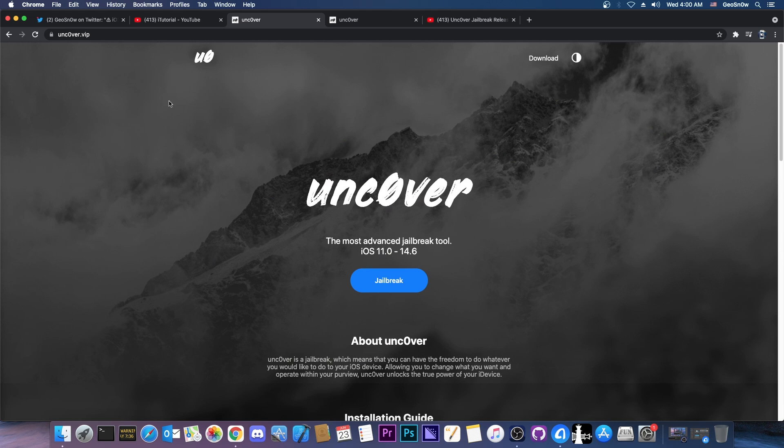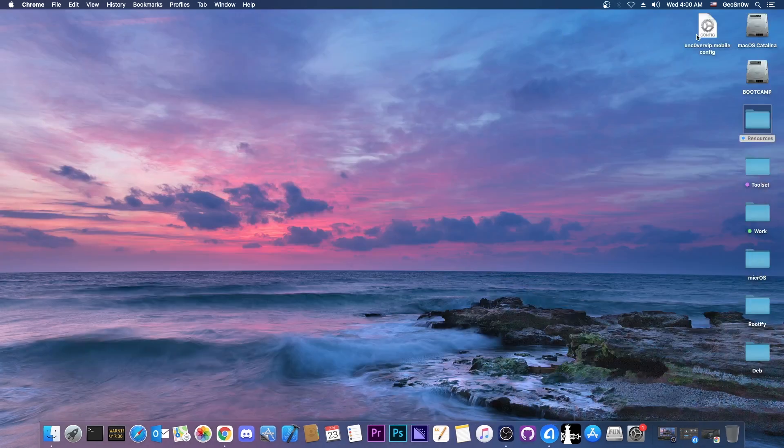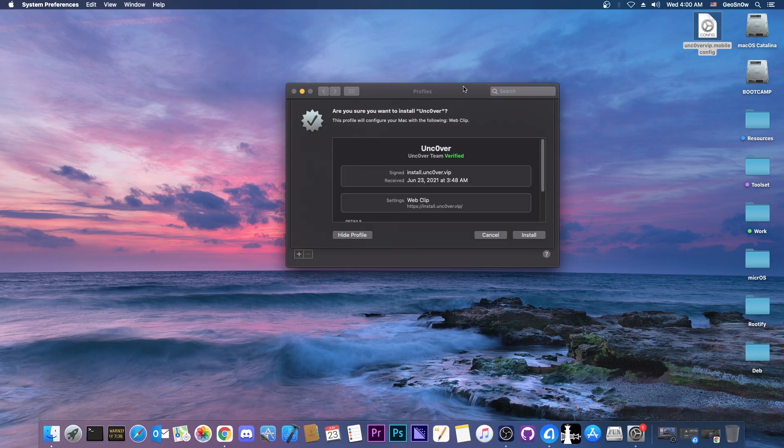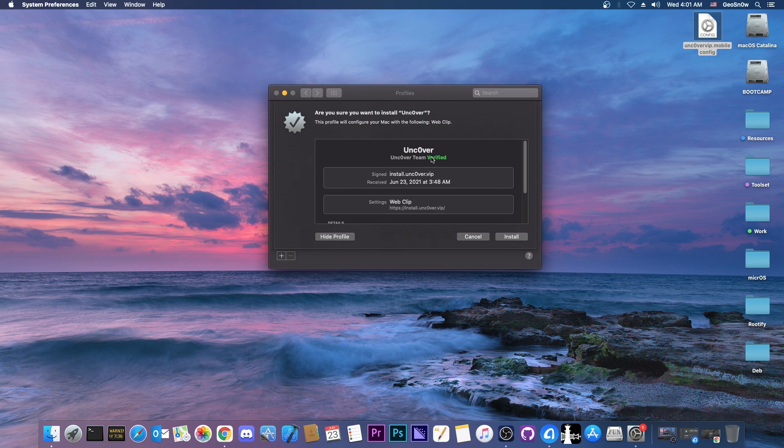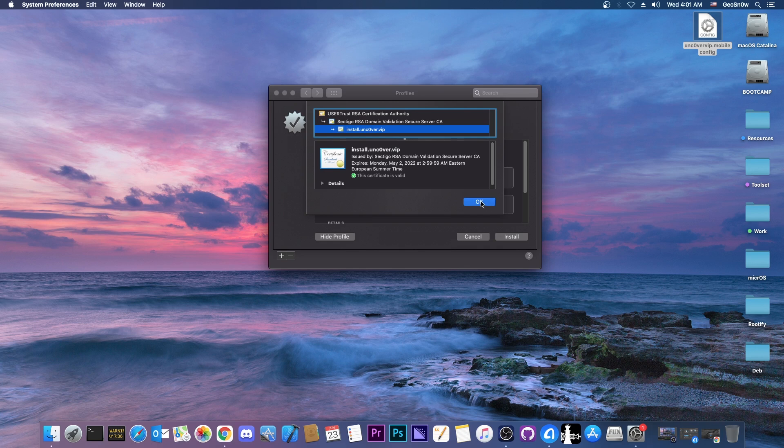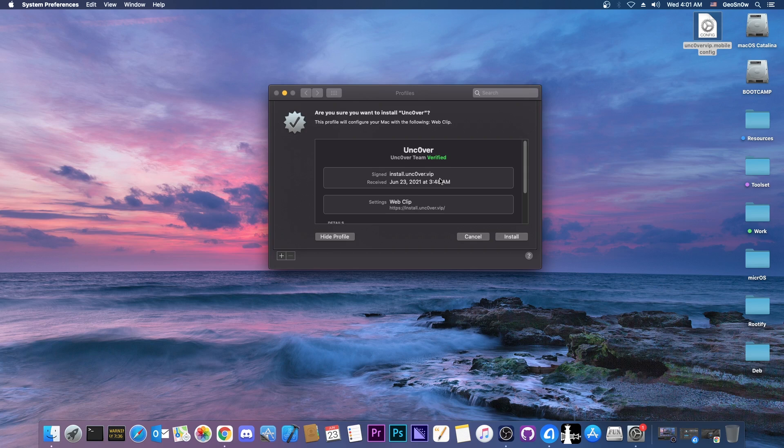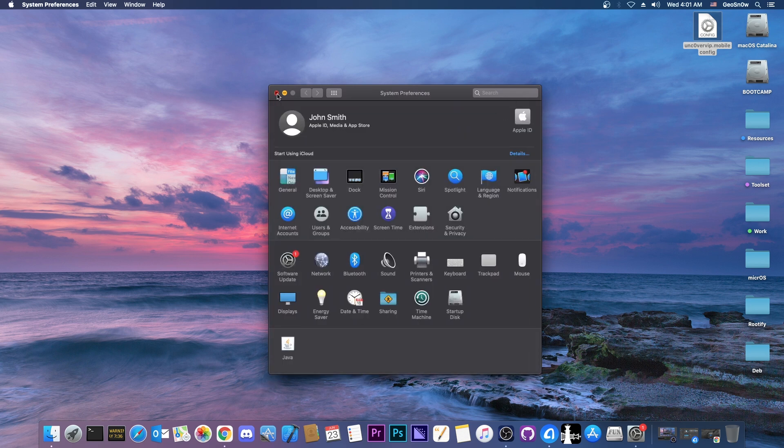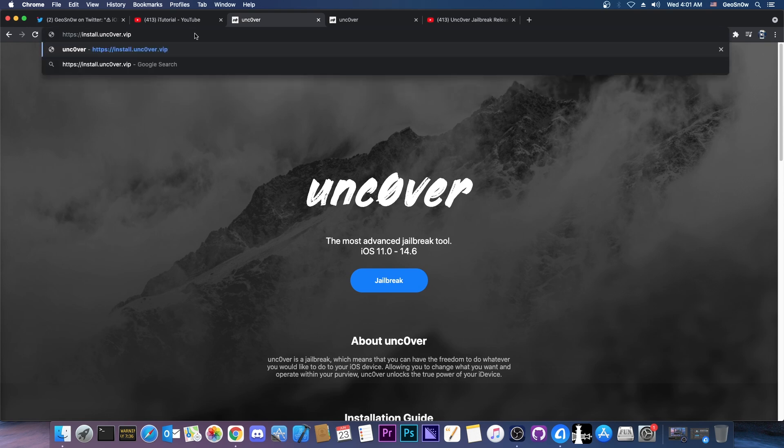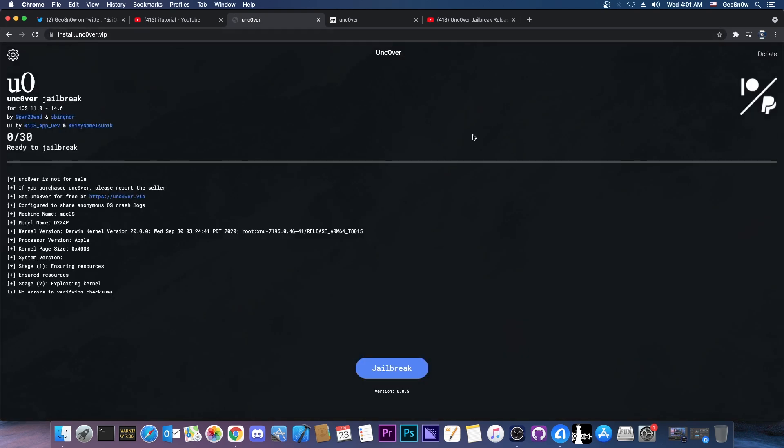So uncover.vip if you press here on the jailbreak button nothing happens in browser but it would try to download a file. The file it tries to download on your device in Safari is this mobile config profile created by uncovered team and it also says verified in there but it says verified because the domain name of the website has SSL not because it's created by uncovered team. So it would fool a lot of people because it says verified uncovered team in there and what it tries to install is another website on your screen and that website is install.uncover.vip.